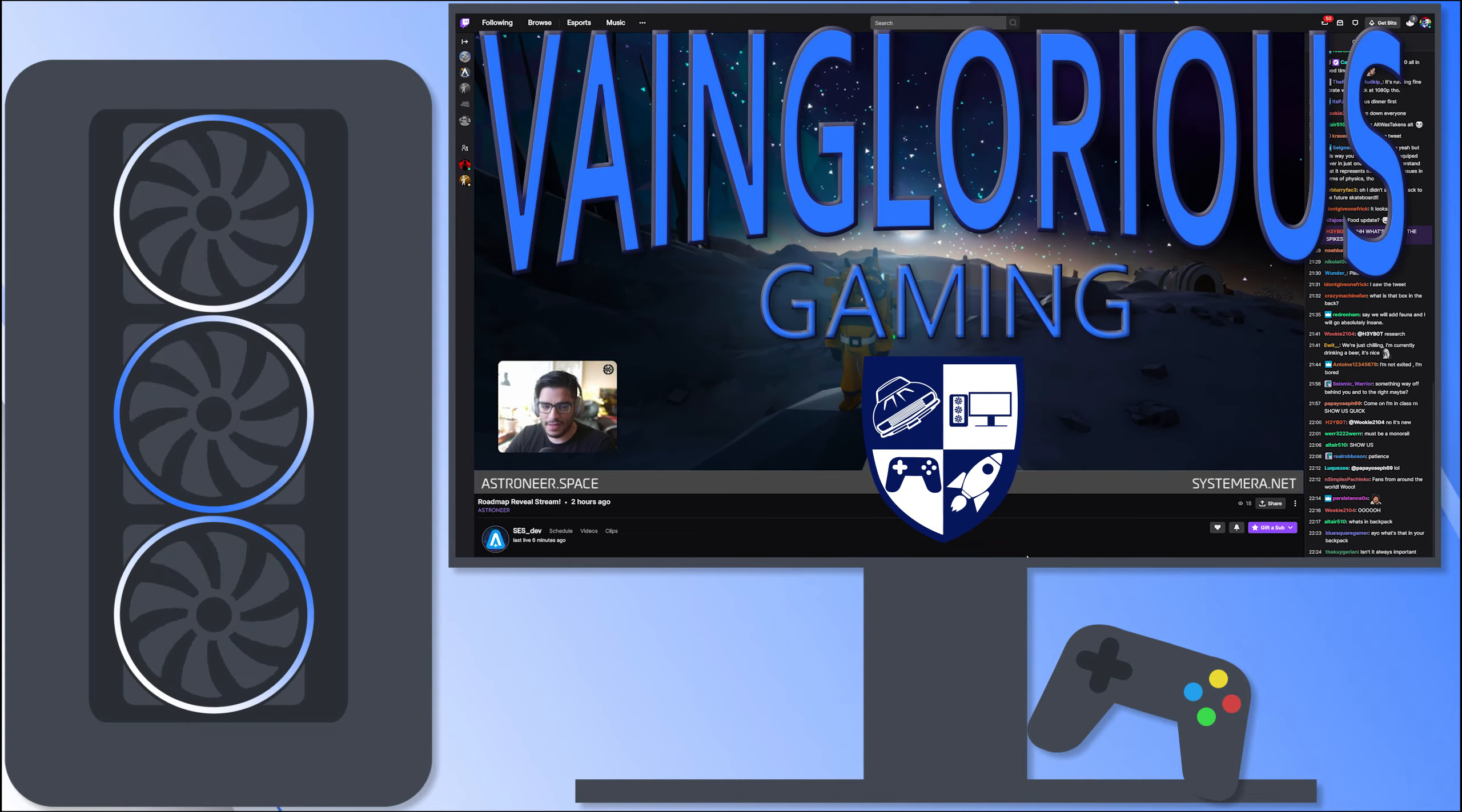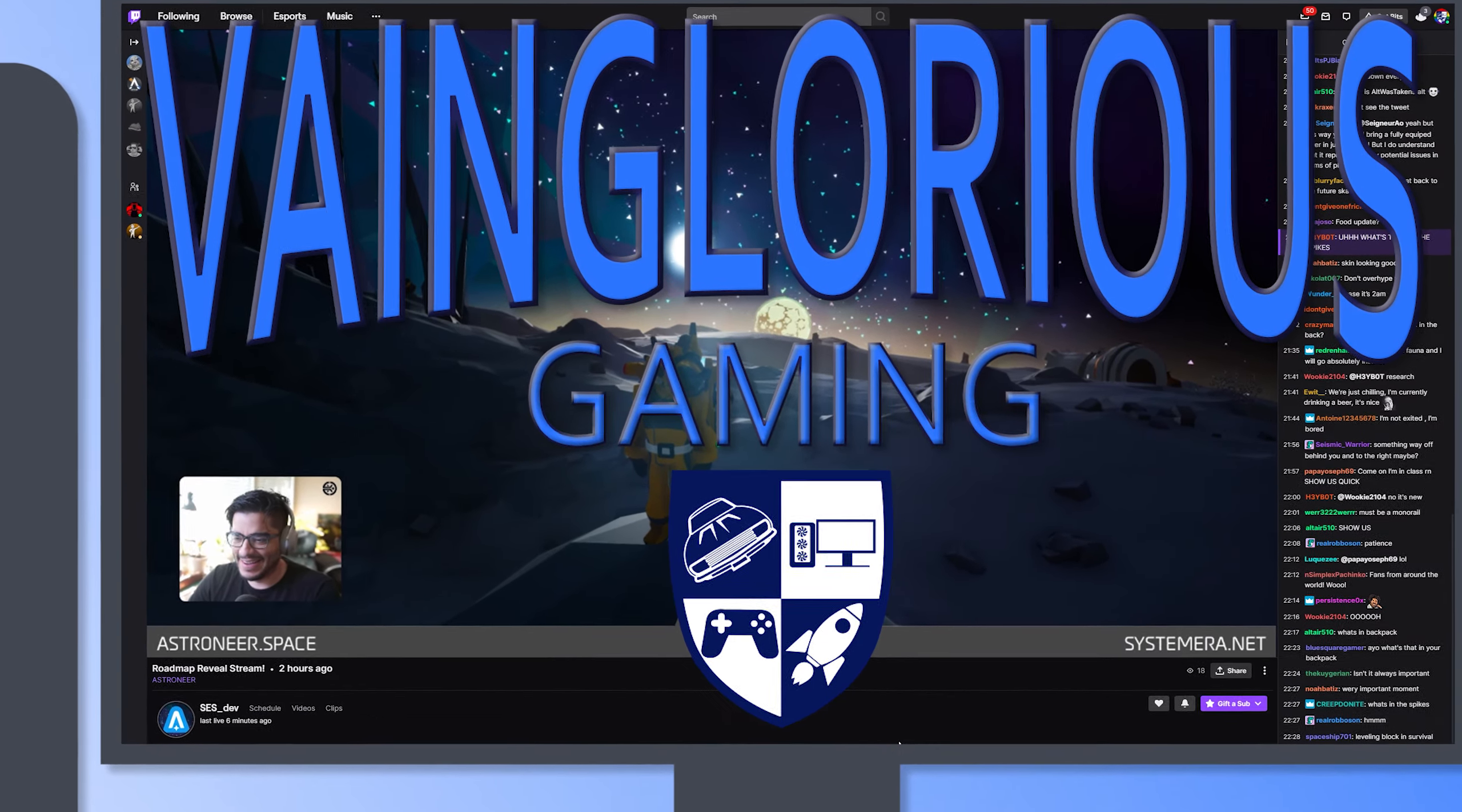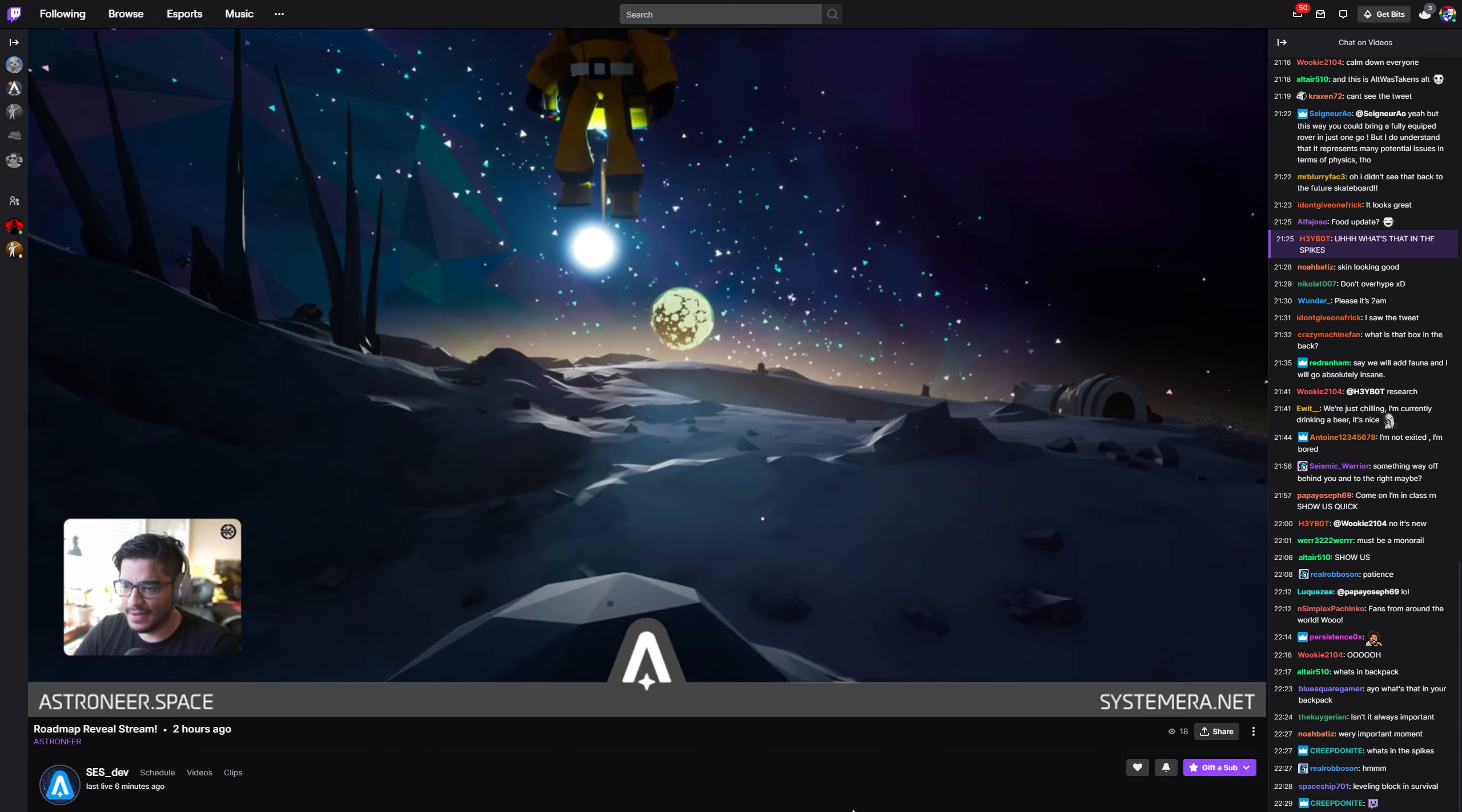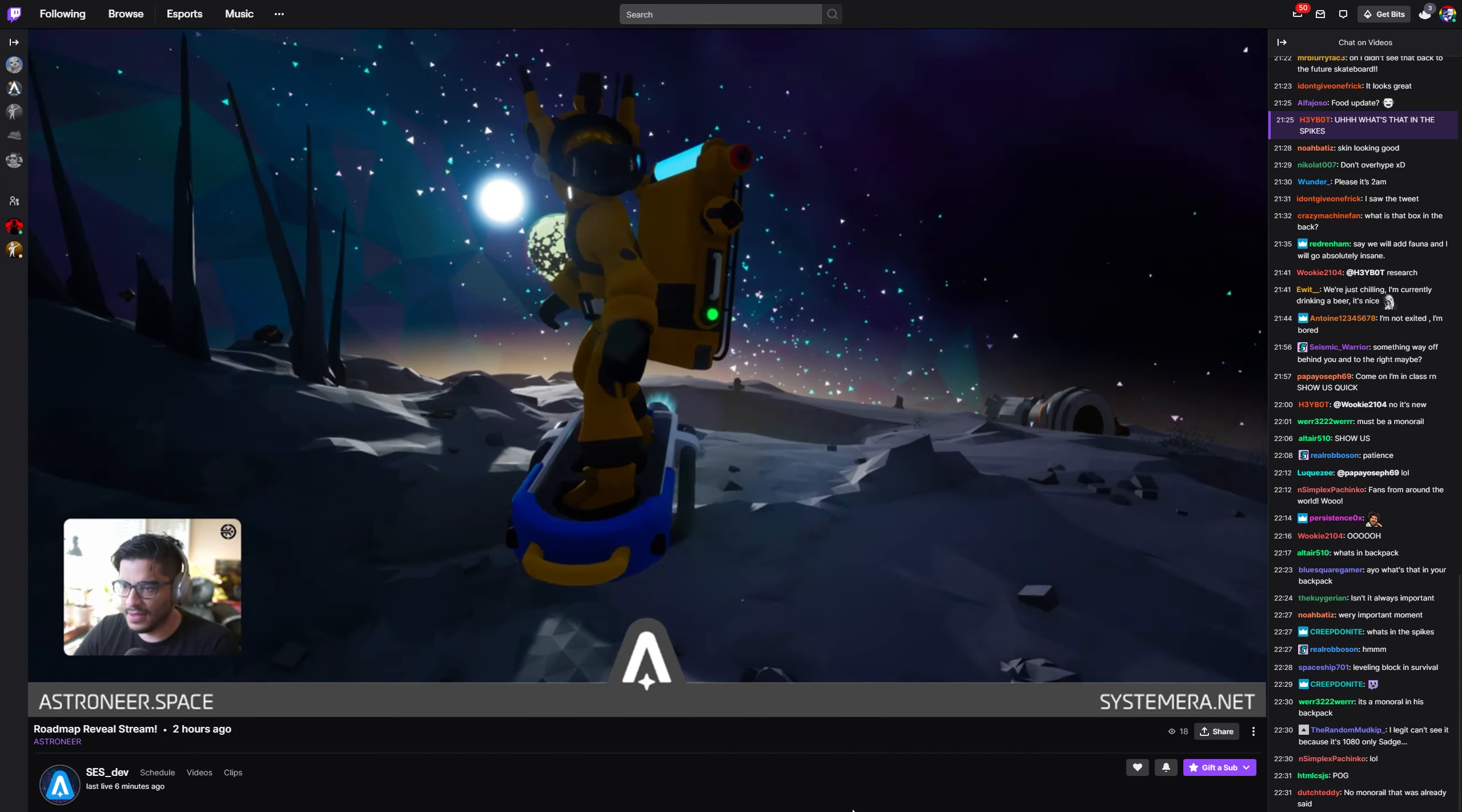Hello all of you vaingloriously wonderful people. Joe from System Era hosted an Astroneer Roadmap reveal stream earlier today.